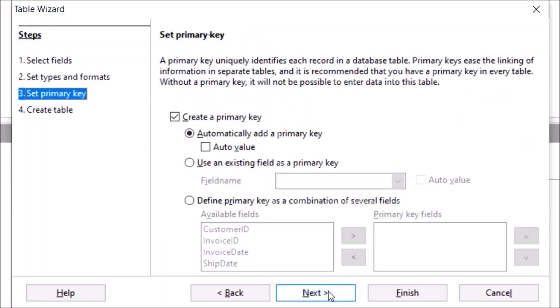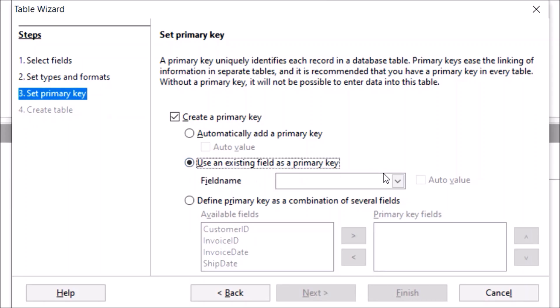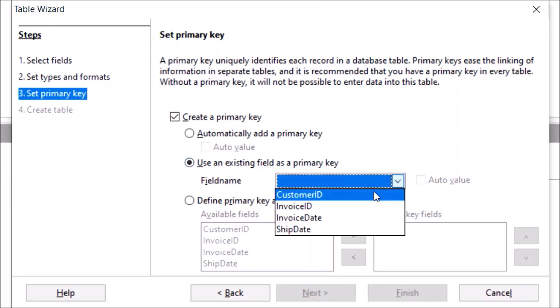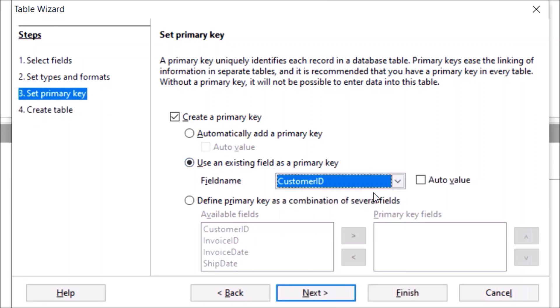Here you need to add fields and just choose that field and just click on Next. Now here you need to click on Use an Existing Field as a Primary Key and just choose that field and just click on Next.